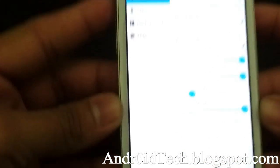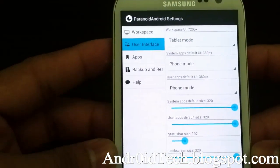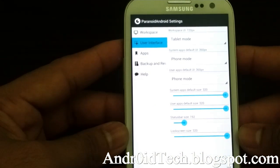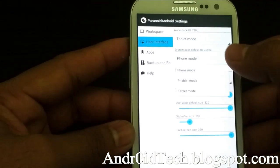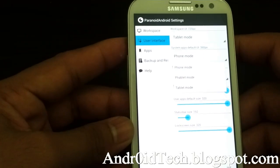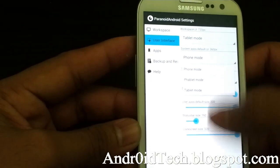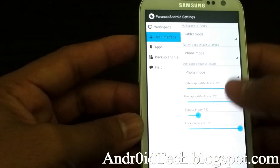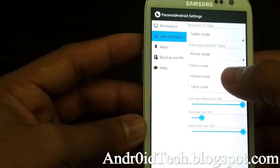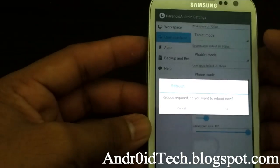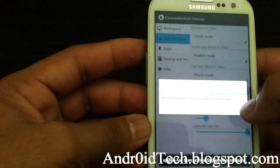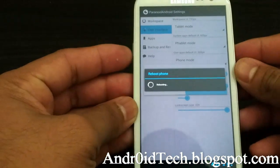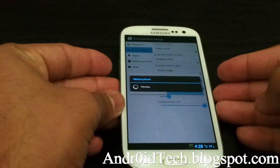Now here you can select different options. For system apps, you can select to have tablet, phablet, or phone mode. User apps — same thing. Let's go ahead and select system app phablet mode and apply. Everything needs a reboot, guys, so my bad — I'm gonna have to keep rebooting the phone.